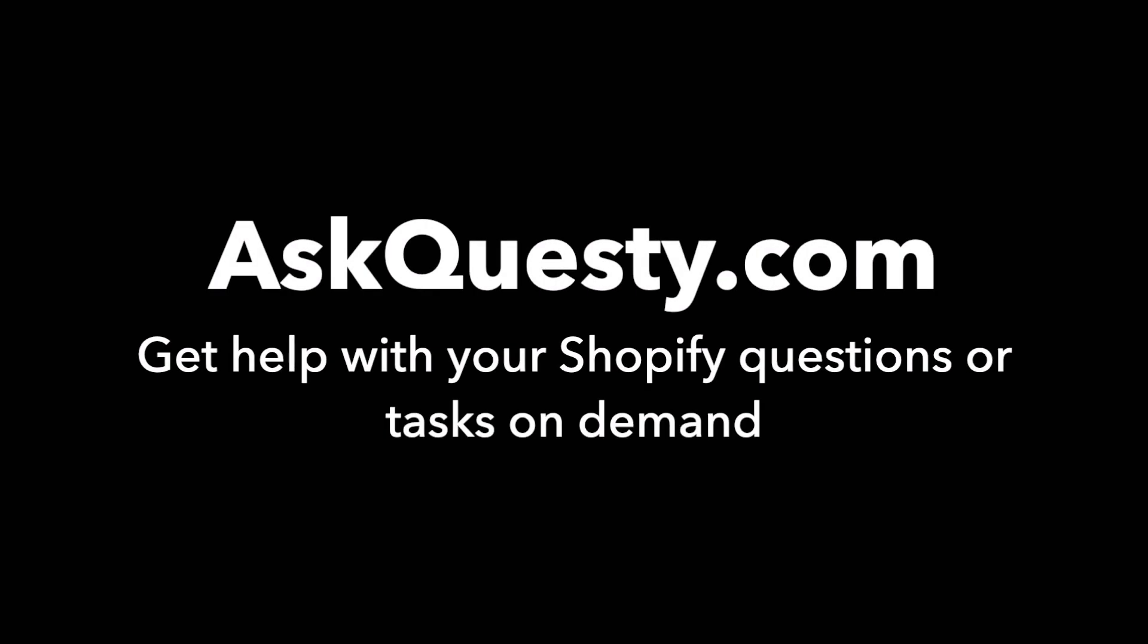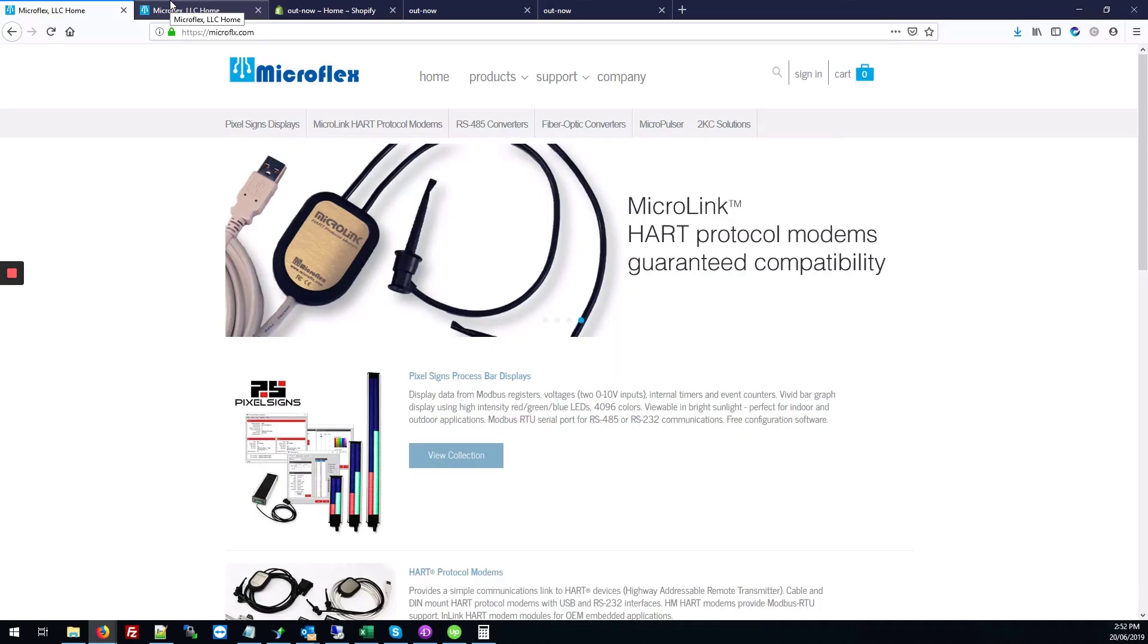This answer is powered by AskQuestie.com. Get help with your Shopify questions or tasks on demand.